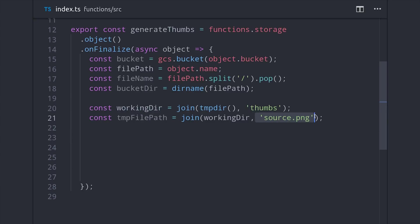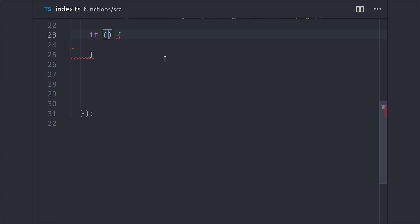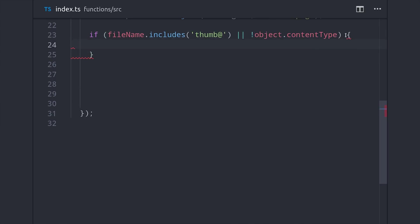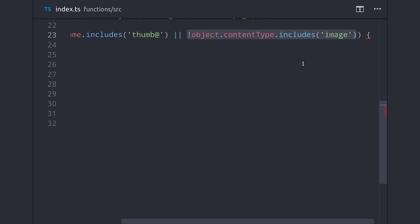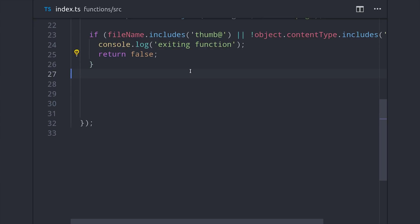At this point, we need to set up our breakpoint to avoid causing an infinite loop — the concept is exactly the same as a base case in a recursive function. We want to exit from this function early if it's been triggered by an image that's already been resized. We'll figure that out by checking for the 'thumb@' keyword in the file name. If that string is present, we just exit because we know it's already been resized. We can also check if the content type is not an image and exit early in that case as well. You can exit from a function by just returning false, which prevents any code after it from executing.